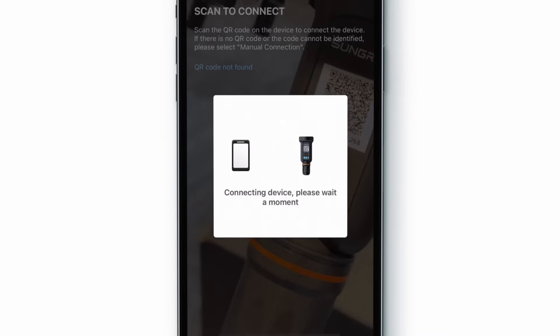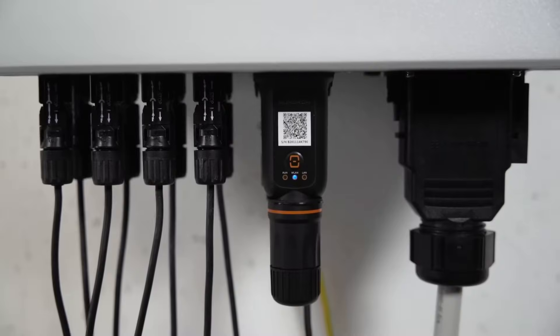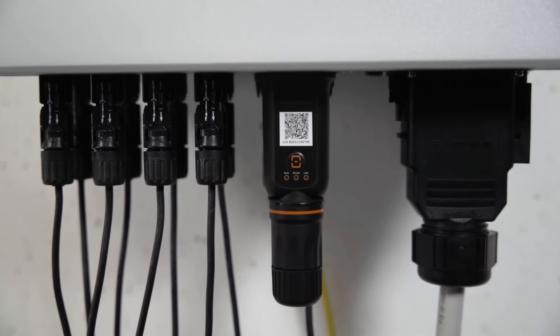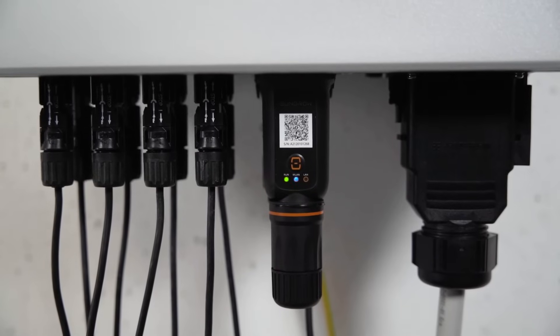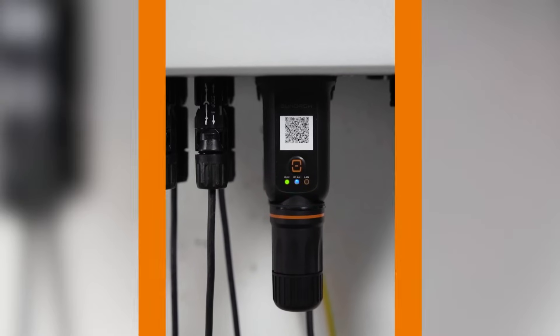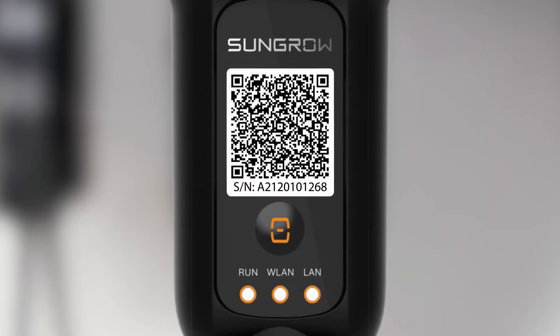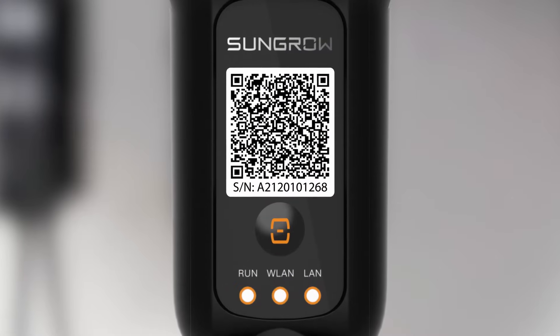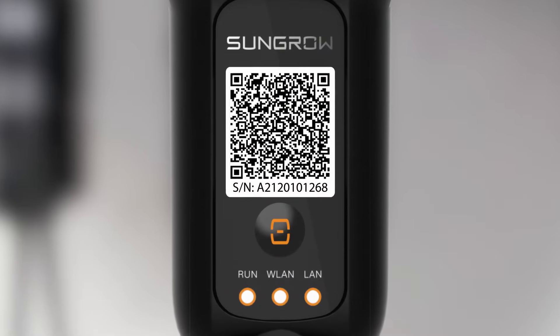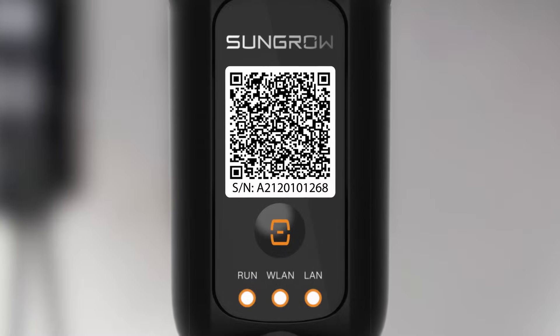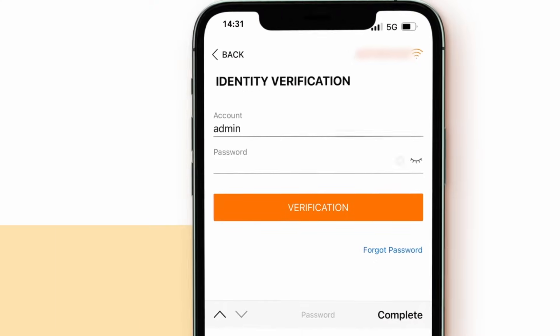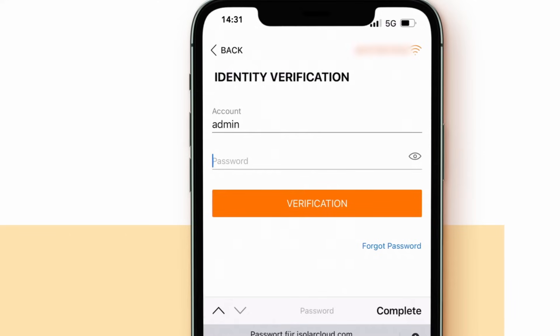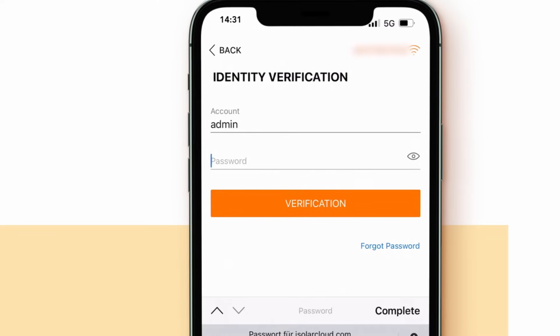Also make sure to note the serial number of the Ynet S or to take a picture of the QR code. This information will be needed during plant creation from remote later. Use the general account name admin and password PW 8888. Click on verification.